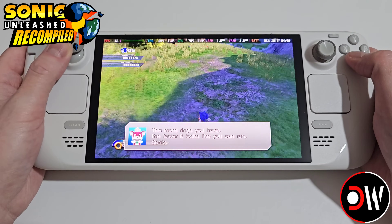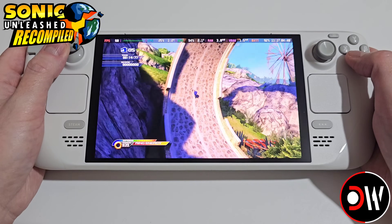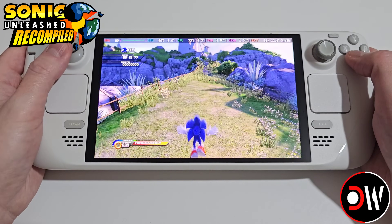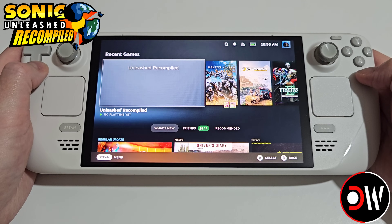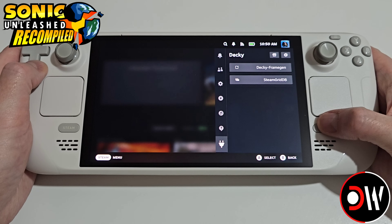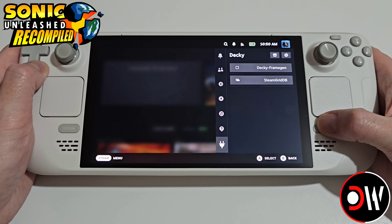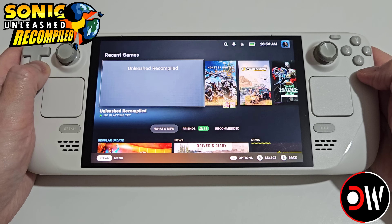Before we end the video I want to show you how to install cover art for Sonic Unleashed on the Steam Deck in gaming mode. To install cover art we want to make sure that we have Decky and SteamGridDB installed. I have a guide listed in the description that will take you through this as quickly as possible.